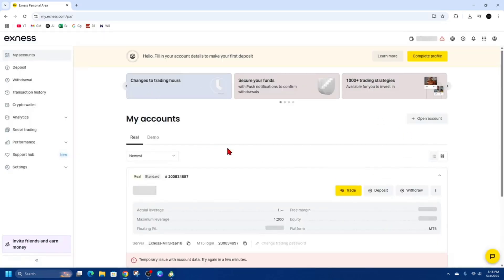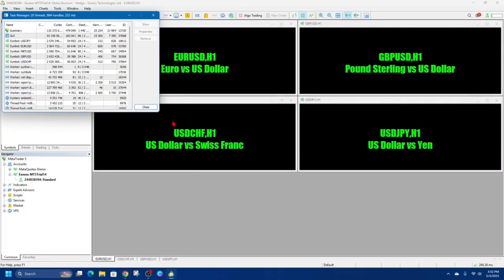And then once you've completed the verification, go ahead and fund your account to put in some real money. There's videos on YouTube on how to do that. So fund your account. Alright,